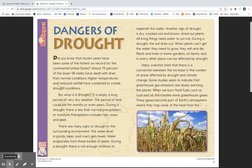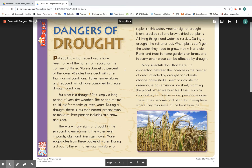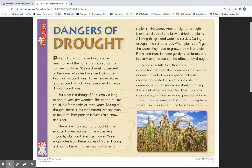Hey guys, I wanted to do read alouds for your writing this week. The first source is 'Dangers of Drought.' Did you know that recent years have been some of the hottest on record for the continental United States? Almost 75% of the lower 48 states have dealt with drier than normal conditions. Higher temperatures and reduced rainfall have combined to create drought conditions.